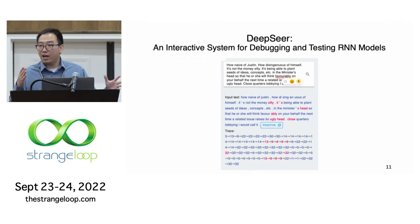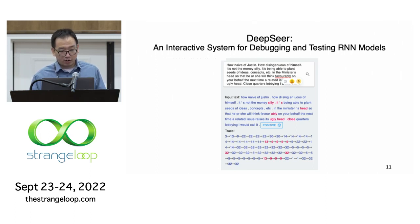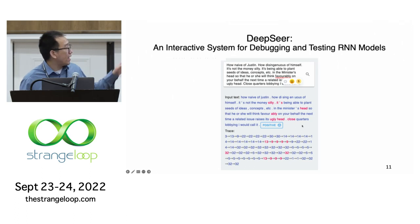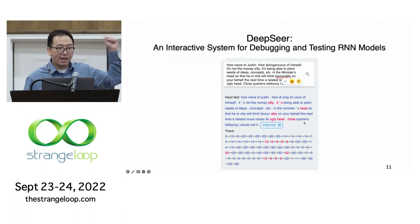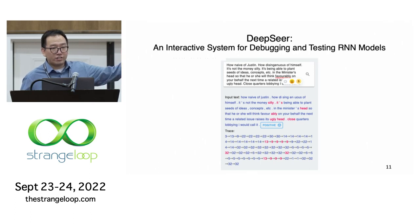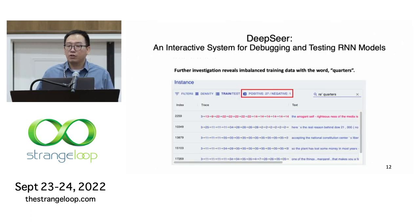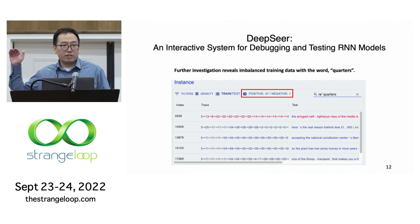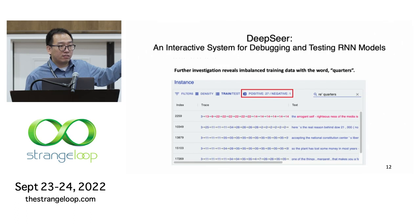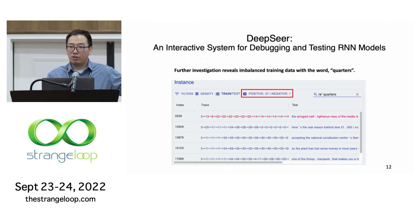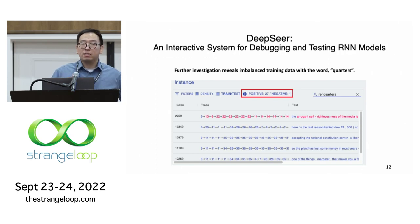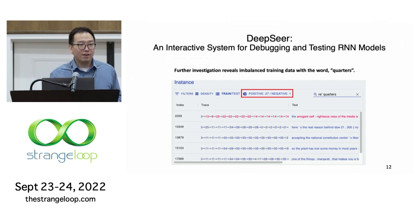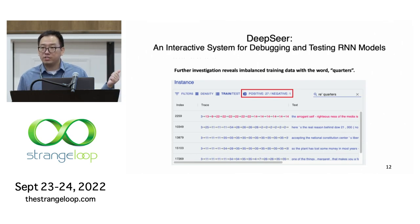We can see that this RNN model actually changes its mind several times when reading the input text. In particular, after reading the word 'quarters' at the end of the sentence, the model suddenly changes from negative to positive and never changes back. When we search this keyword 'quarters' in the training data, we can see the data is quite imbalanced: 28 sentences mention 'quarters' and 27 of them are labeled positive, only one is labeled negative. The model learned a superficial correlation between 'quarters' and positive opinions — this is very likely the root cause of the misclassification.